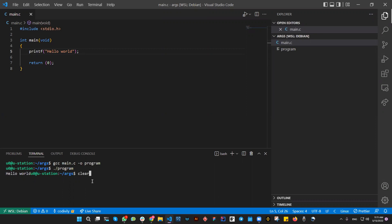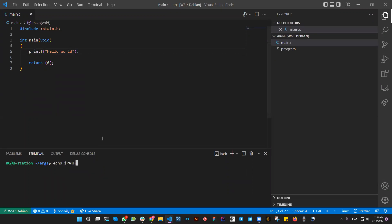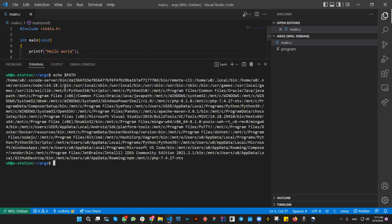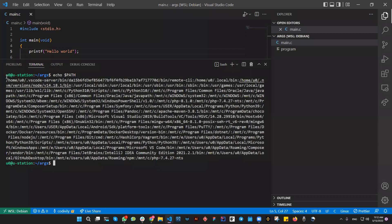Now the next thing is how to read or how to get the PATH environment variable. If you go in the shell and display the PATH variable, you're going to see we have a list of directories.